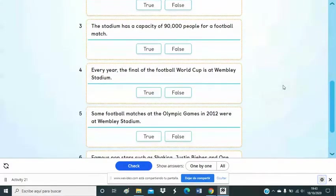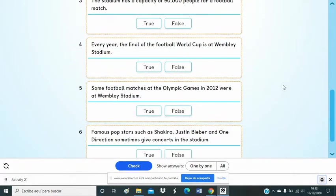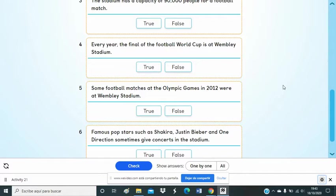Number 4. Every year in July, football fans watch the FA Cup final at Wembley Stadium.